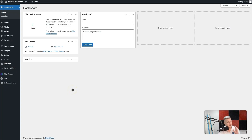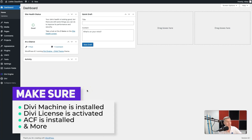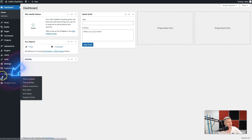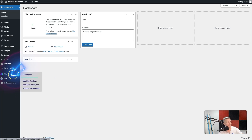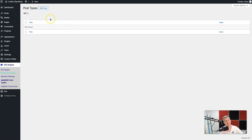We're going to get started here on the back end of our Divi site. You've got to make sure that you've got Divi Machine installed, your license is in there, ACF is installed and all that stuff is done that we discussed before. On this back end you're going to go to Divi Engine and you'll see the 'Add/Edit Post Types' option. We're going to click on that one and of course we don't have any custom post types yet — it is time to add our classifieds post type.